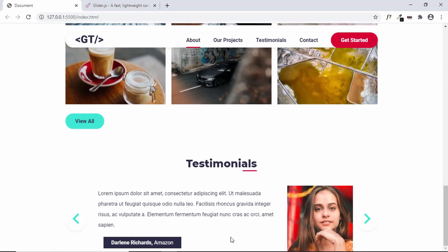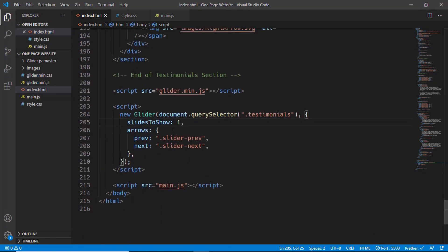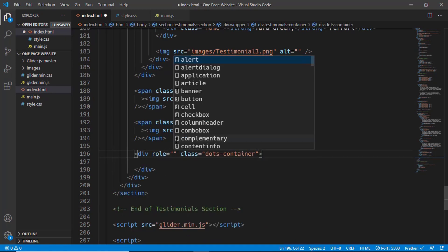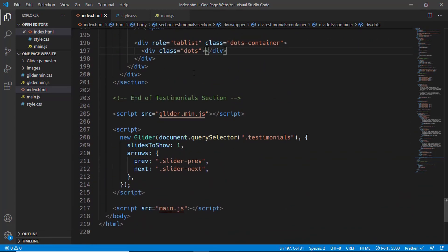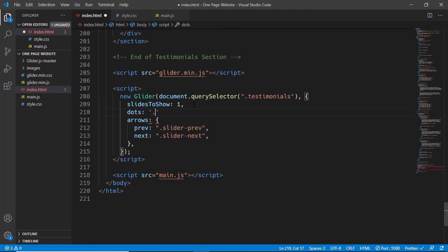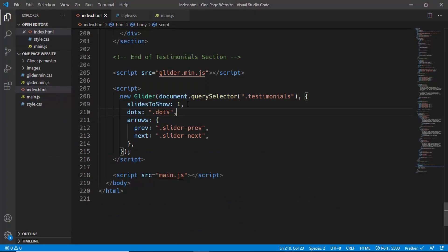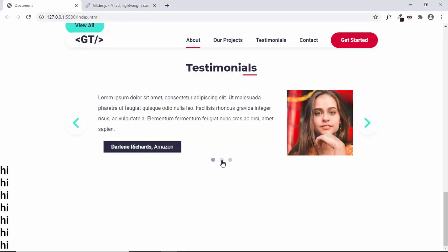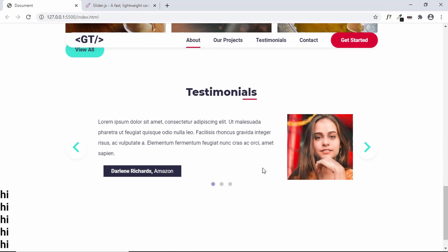Now let's also add navigation dots so visitors can click any dot to go to that slide. Using Glider.js this is easy — just create a division after the spans with a class of dots-container, set the role to tablist, and inside it a division with the class of dots. Then in the Glider object add a dots property referencing the '.dots' division. Back on the website we can see the navigation dots and clicking any dot goes to that slide.